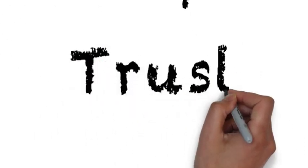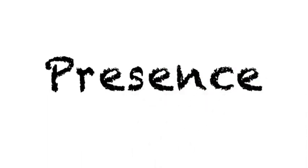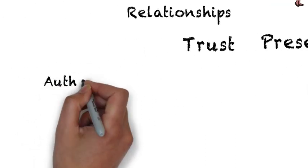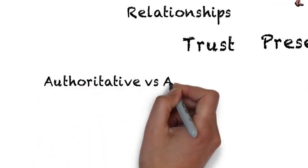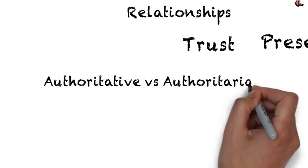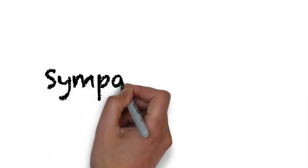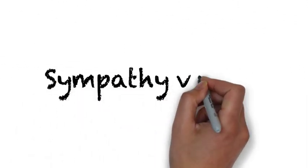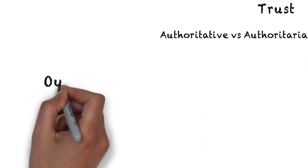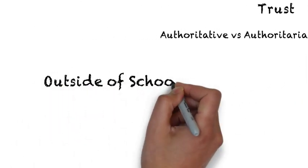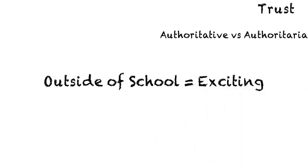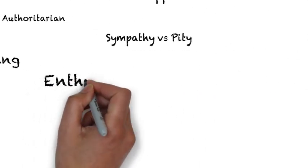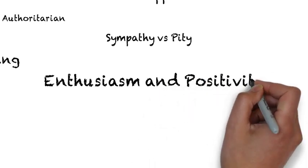How are you building trust with students? How are you developing your presence? What are you learning about students to enhance rapport? How are you remaining authoritative without being an authoritarian? How are you using sympathy without letting it devolve into pity? What are you doing outside of school that is exciting and you can share with students? How are you working on your enthusiasm and positivity?